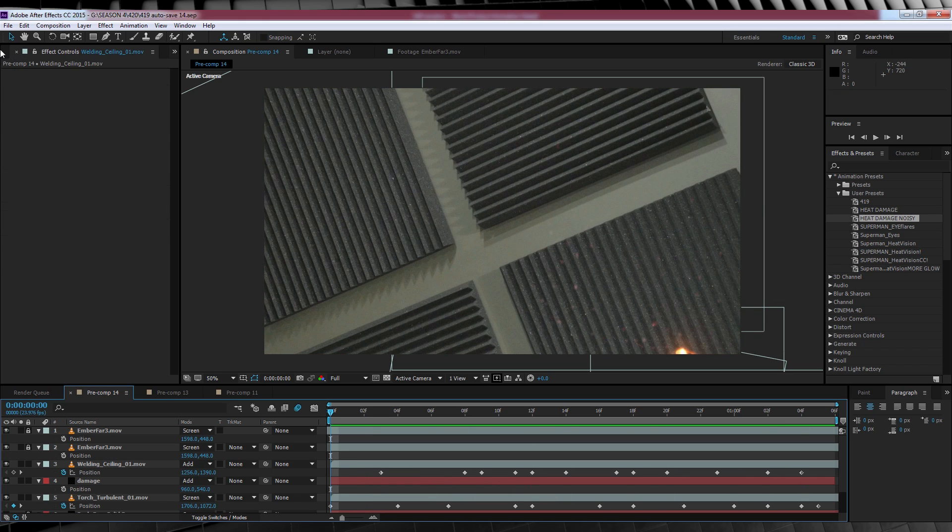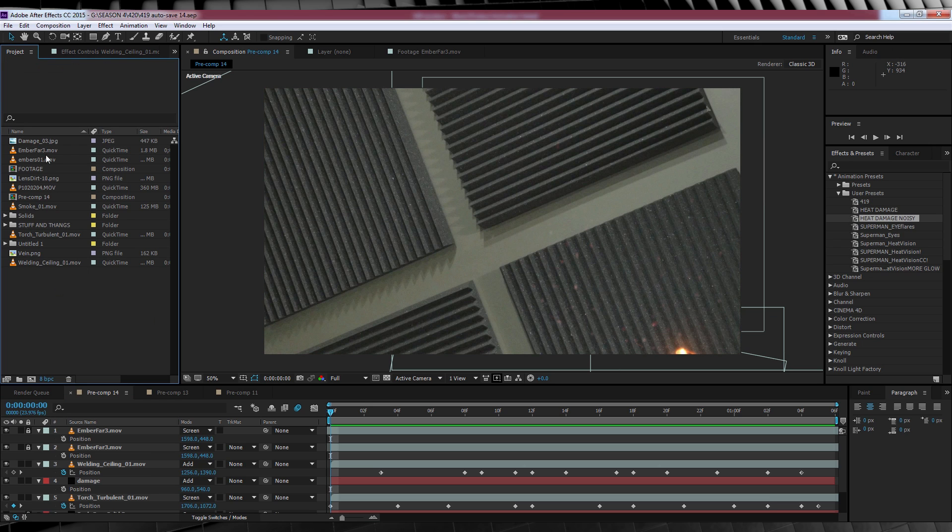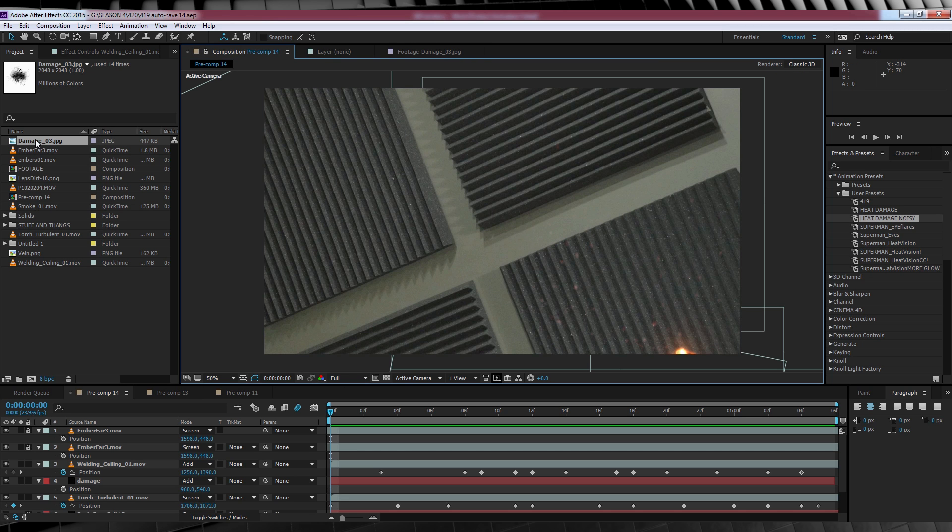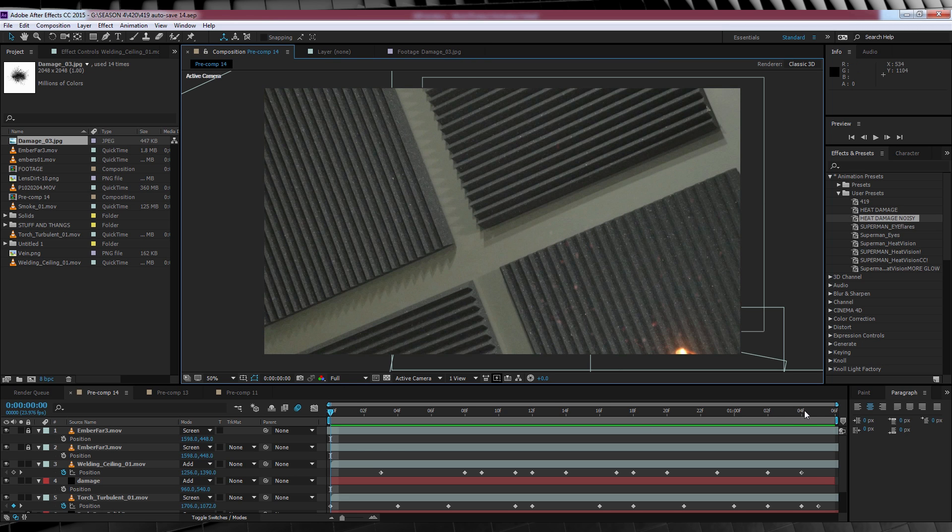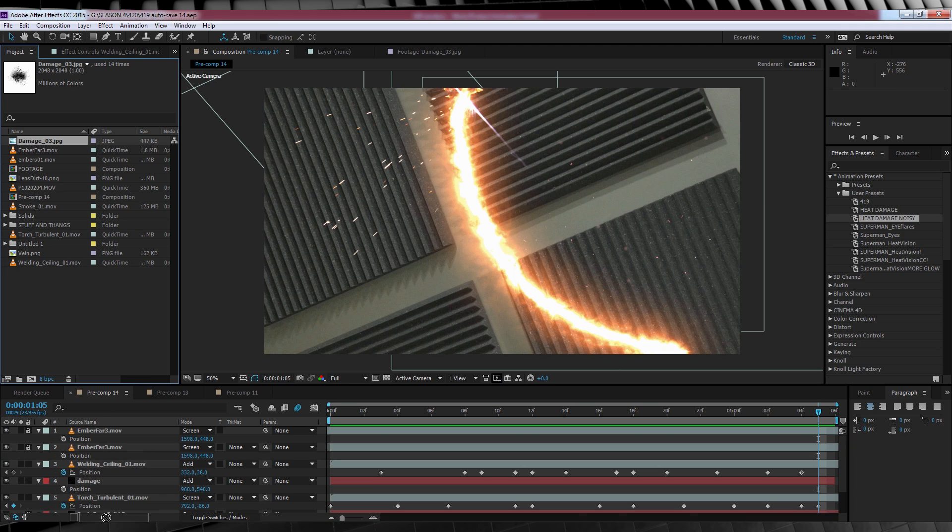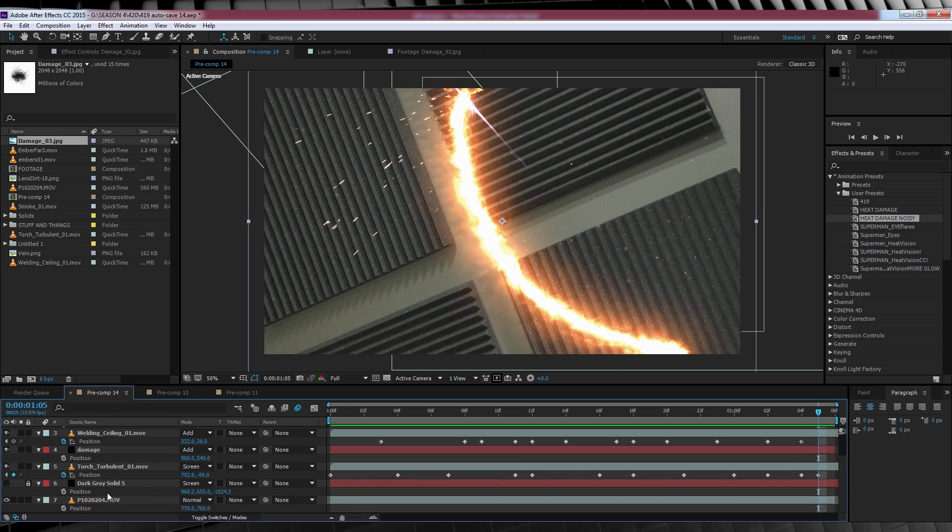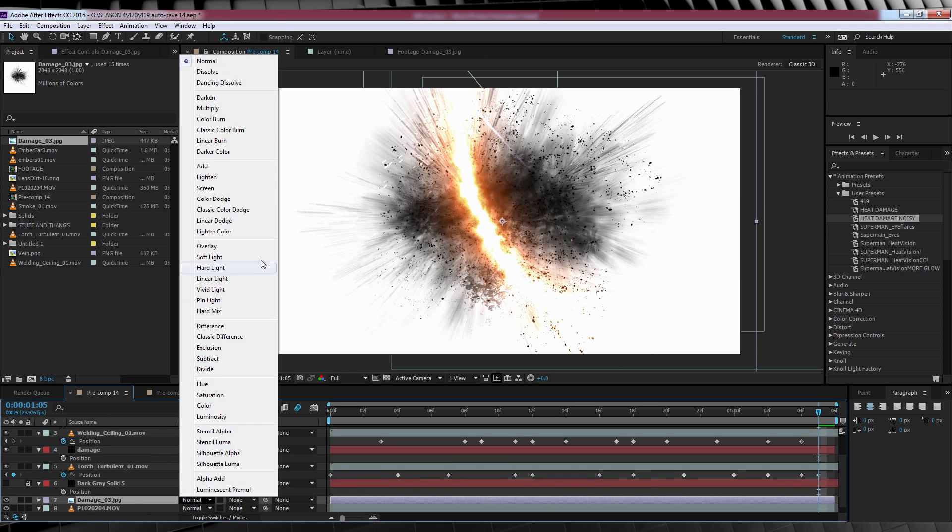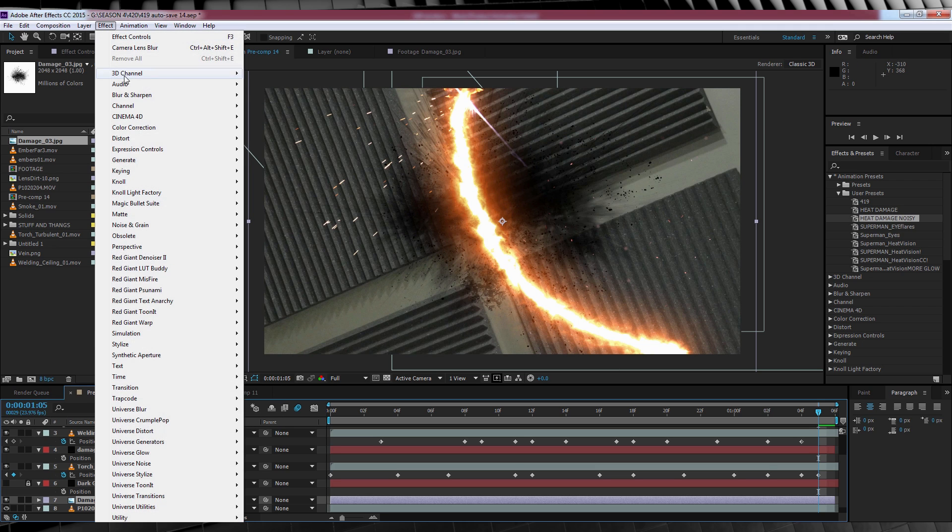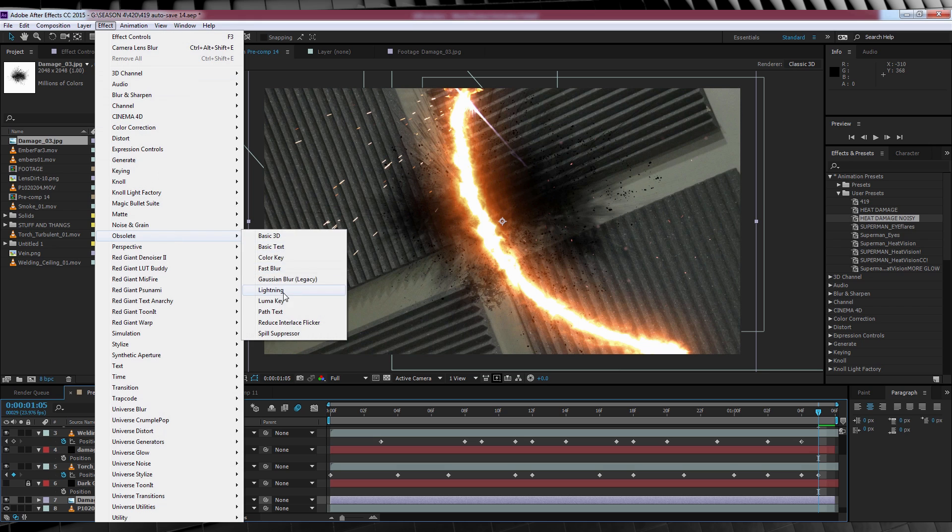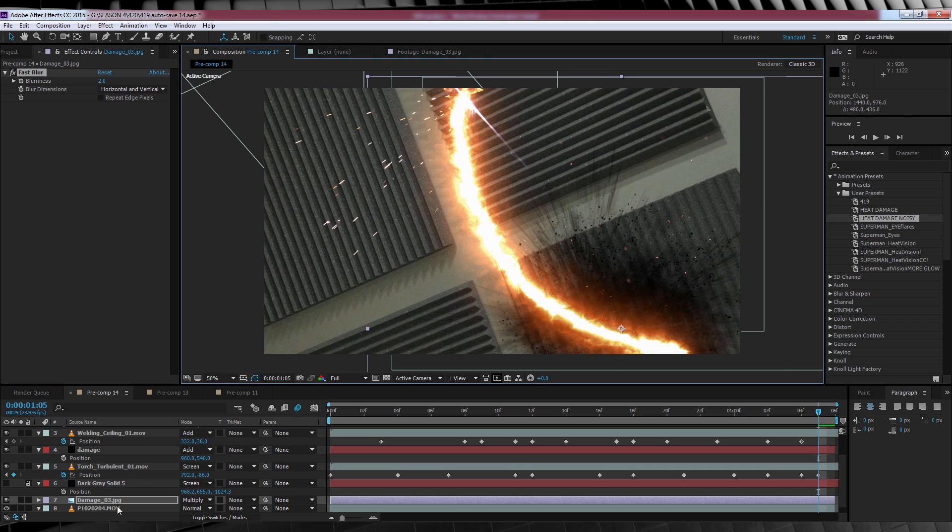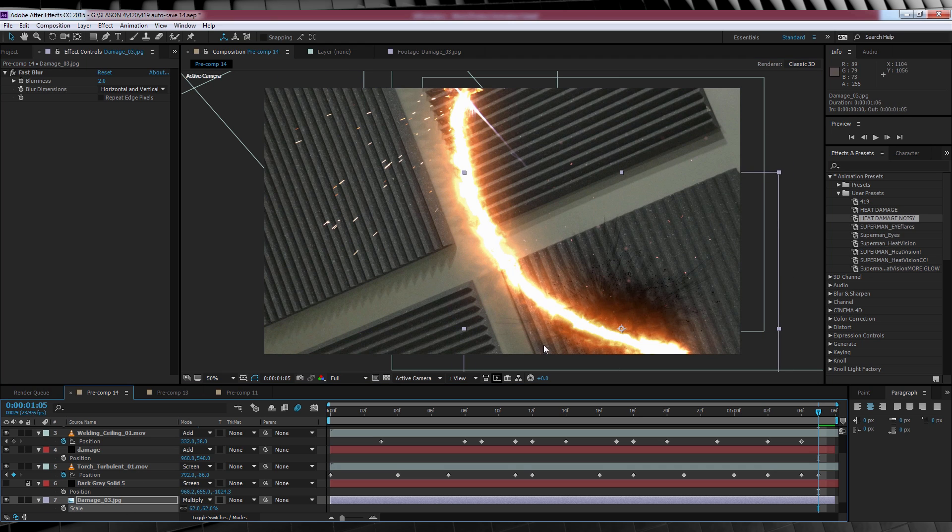Our next step is adding some scorch marks or burn marks that follow along our damage path. This is also pretty easy. If I head over to the project window, you can see we have a still named damage. This is also from action essentials too. And all we're going to do is head to the end of the comp, drop that image file all the way down the bottom so it just sits on top of our footage layer, and change the transfer mode to multiply. Now for my taste, it looks a little bit harsh. So I'm going to head up to effect, obsolete, and add a fast blur, and crank it to say 2. Just to soften it just a tad. I'm then going to scale it down, and then position it right at the start of our heat trail.